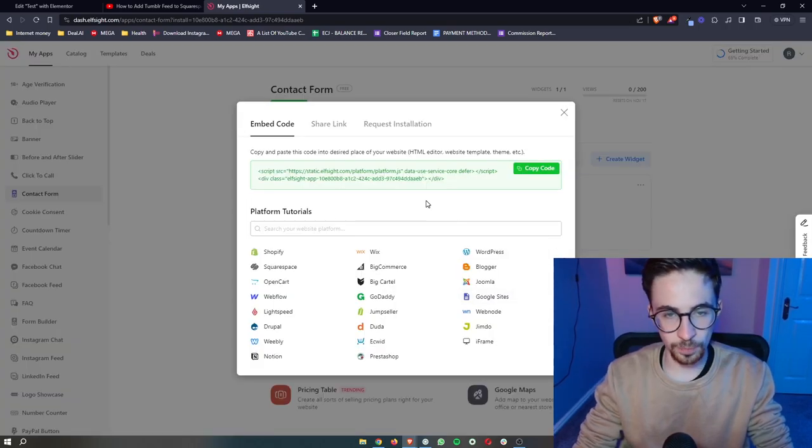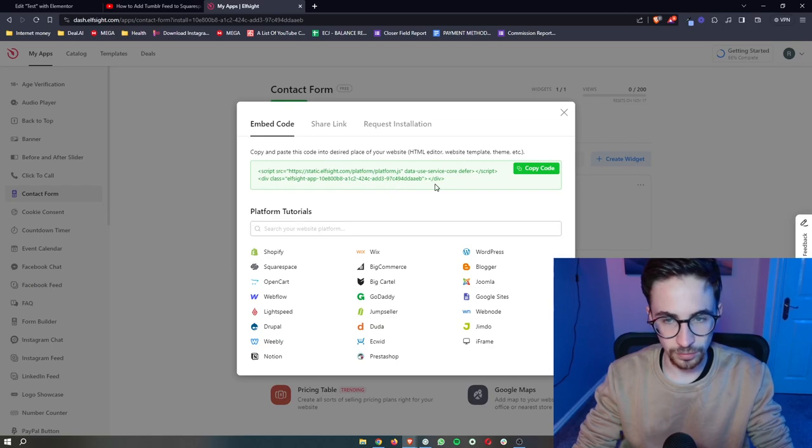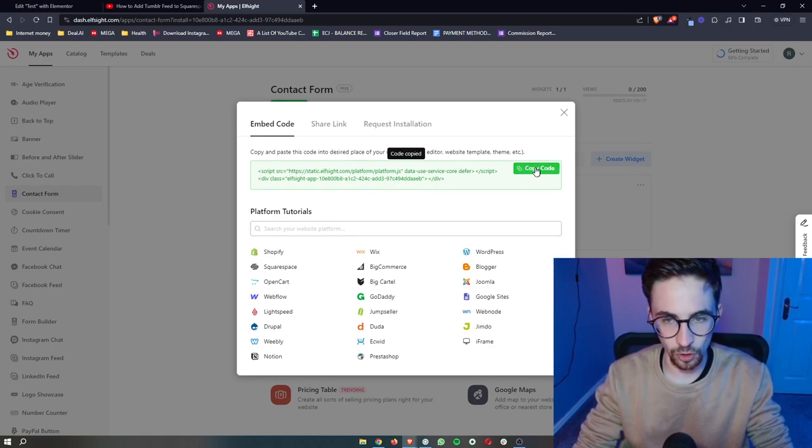Once your plan has been selected, it's going to give us this piece of code. So all we then need to do is click on copy code right here. Go back over to Elementor and we need to add in an HTML widget.